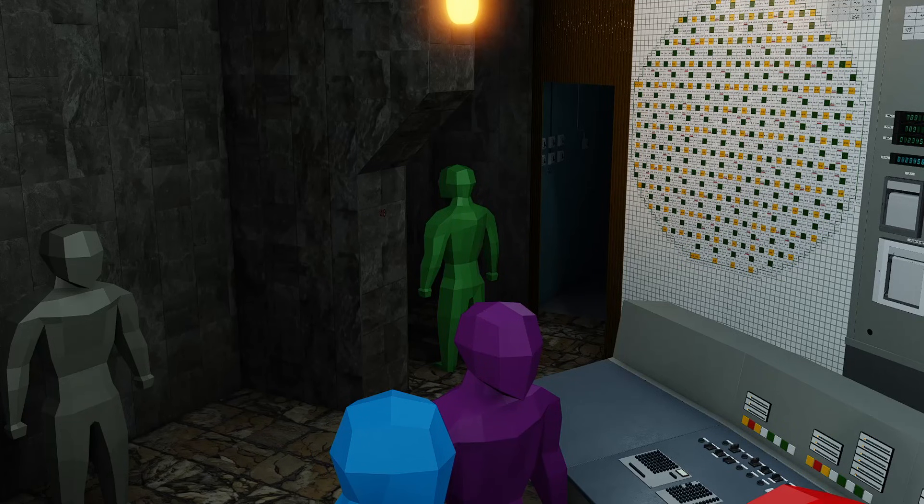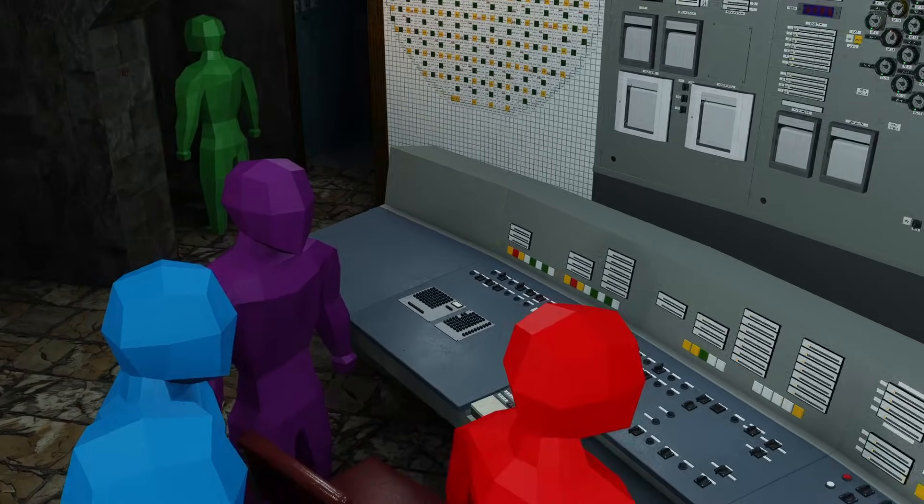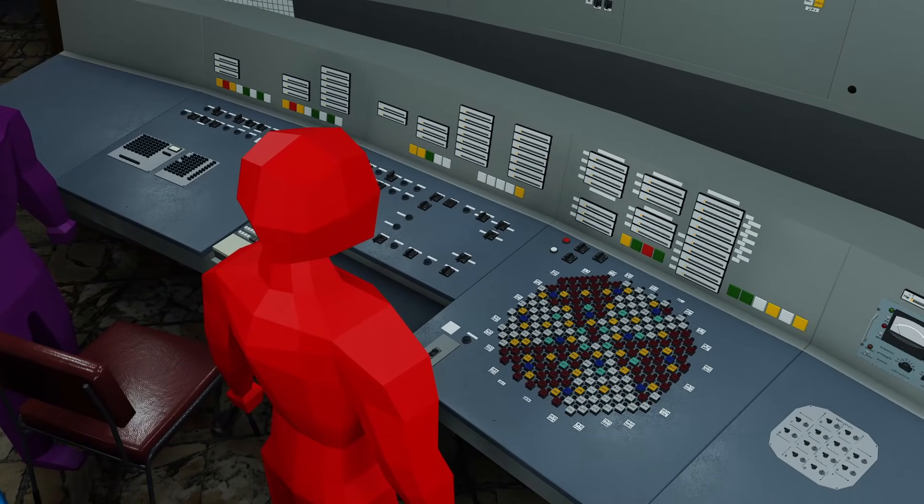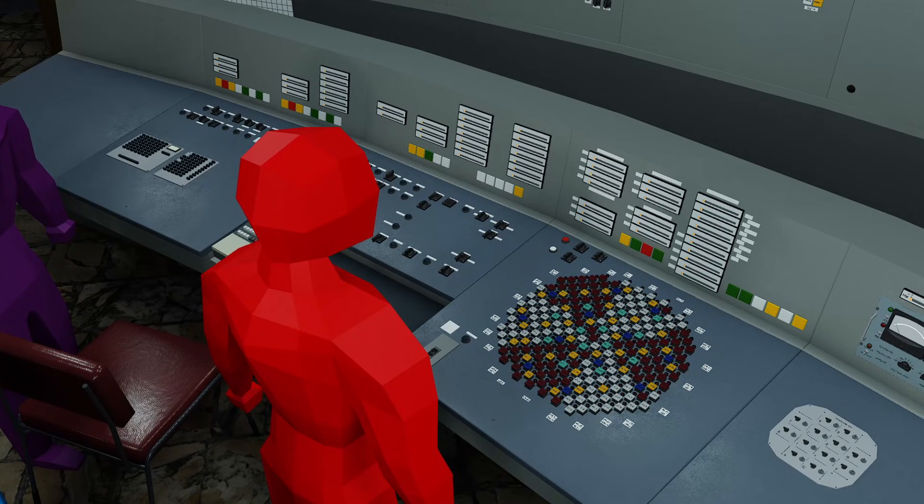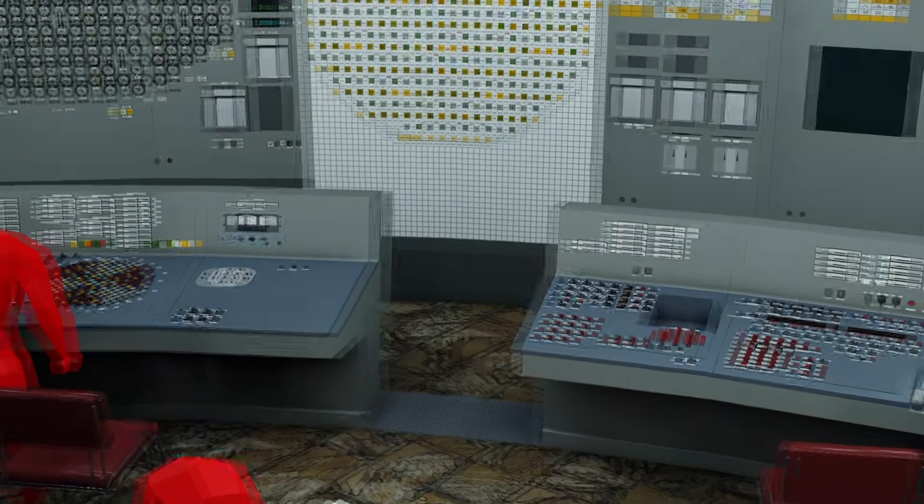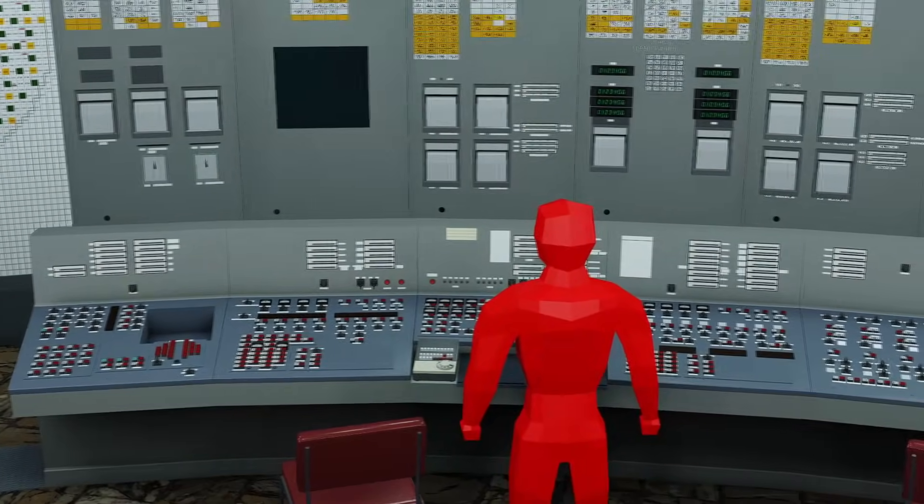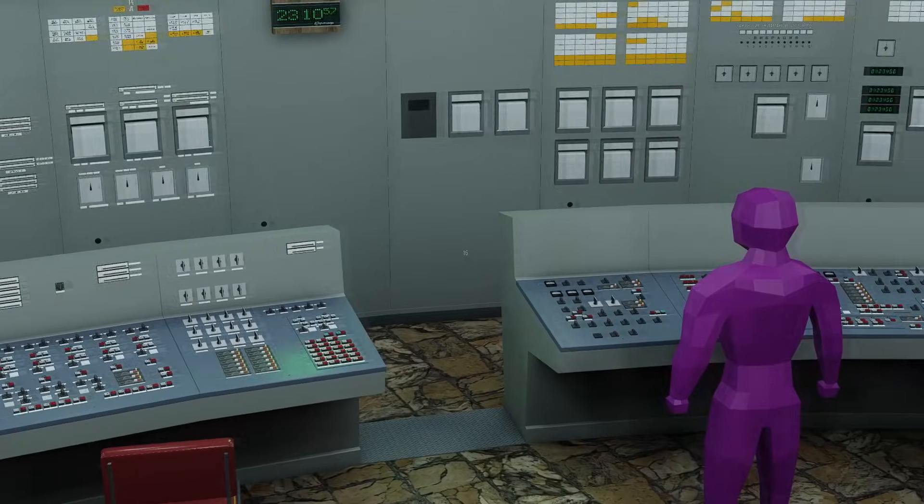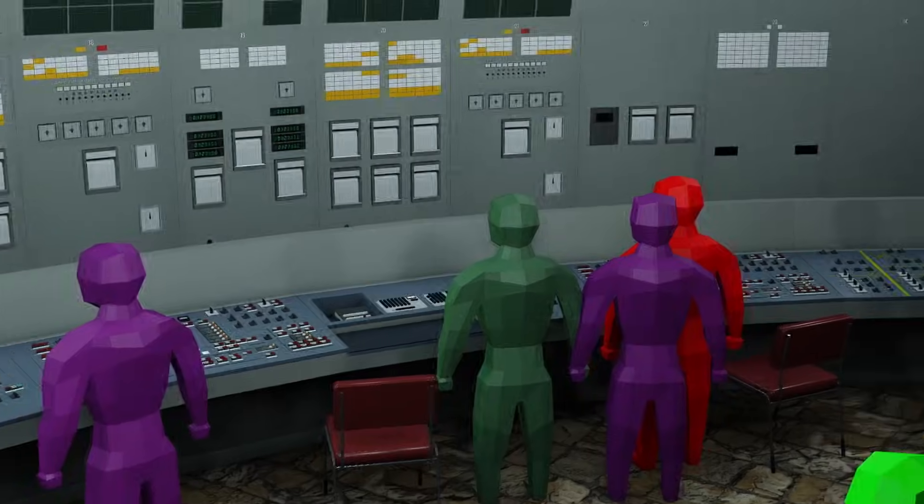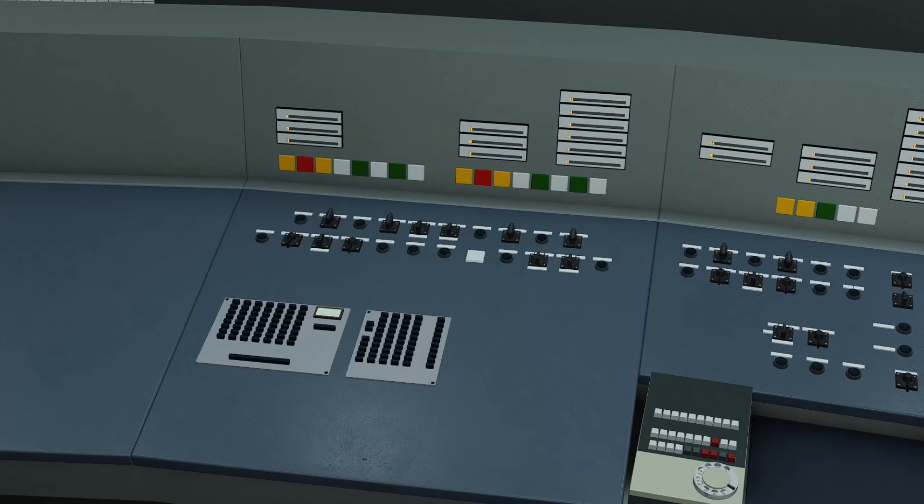With Dyatlov out of the room, and pressure lifted from the back of Toptenov, he continues to lower the power under less supervision. And down it goes. Meanwhile, people watch the other desks to observe their progress as the reactor approaches a crucial stage.